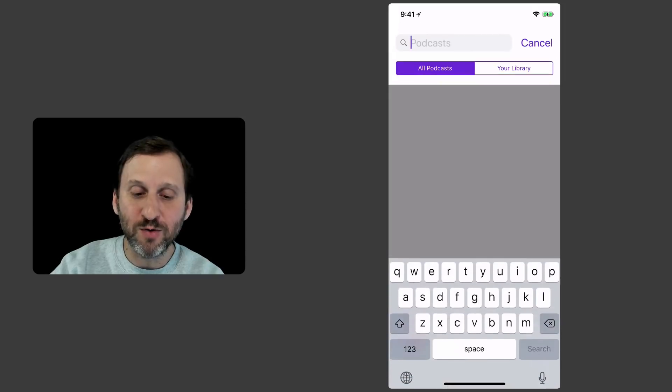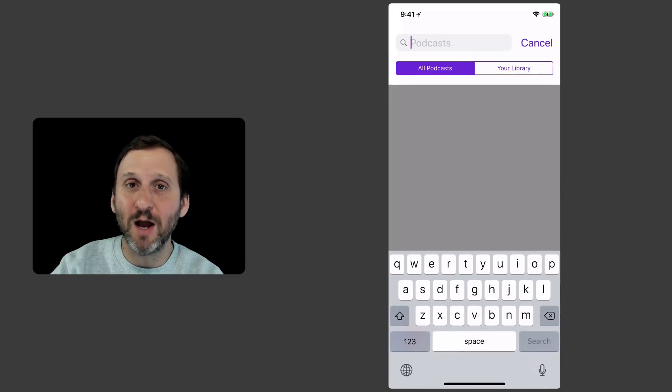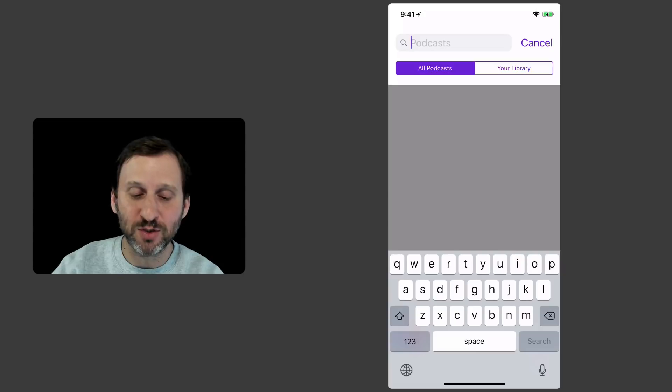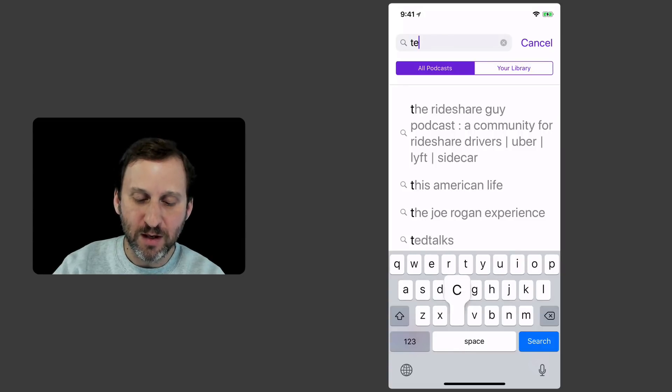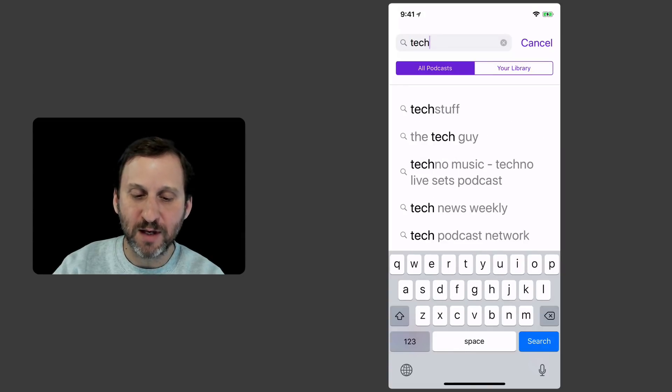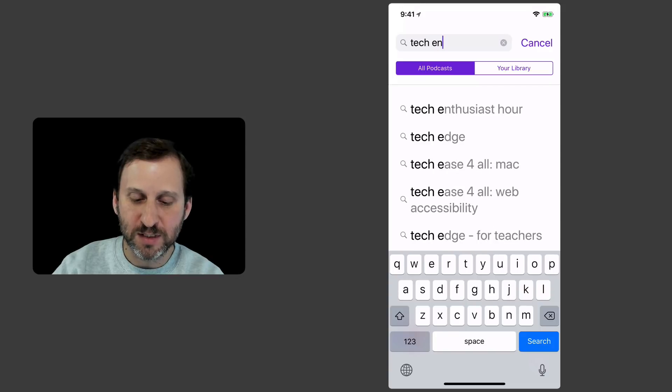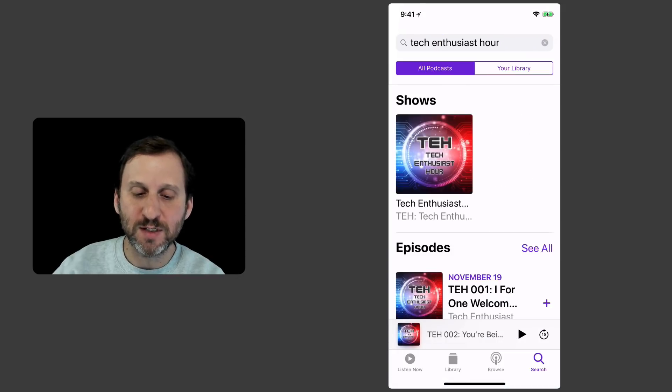So I'm going to search and notice I can search all podcasts or things in my library. So I'm going to search all podcasts to search the store. Let's go and look for the new podcast that I'm a part of, the Tech Enthusiast Hour. You can see it comes up there as I'm typing so I'm going to tap it.